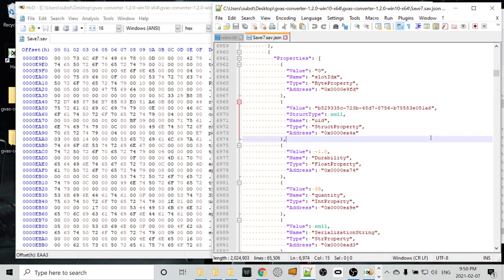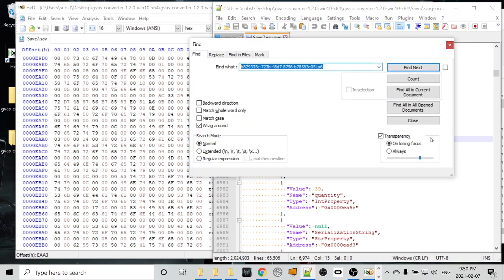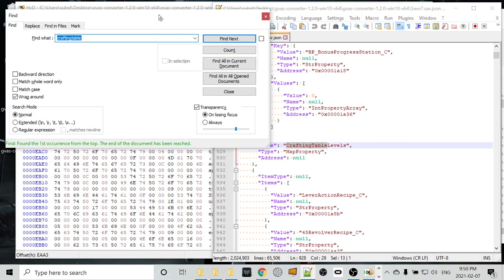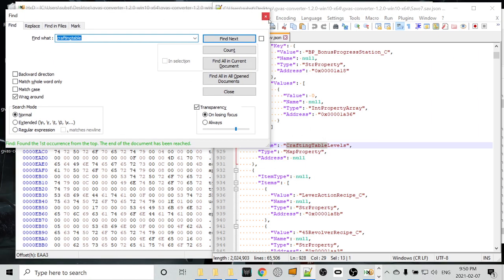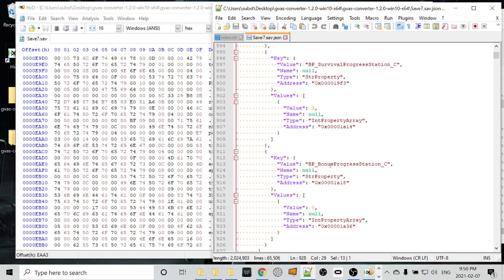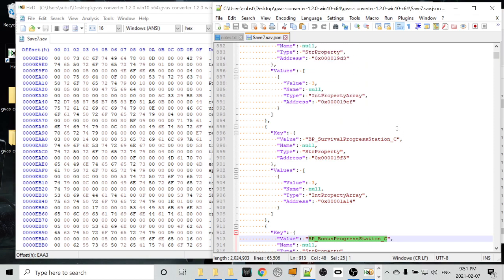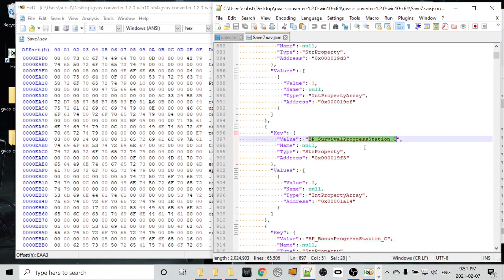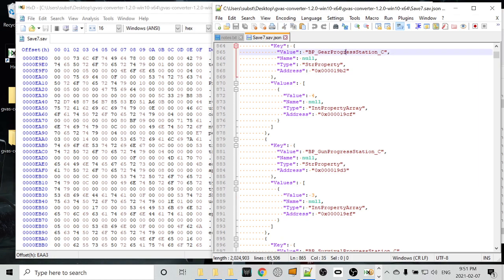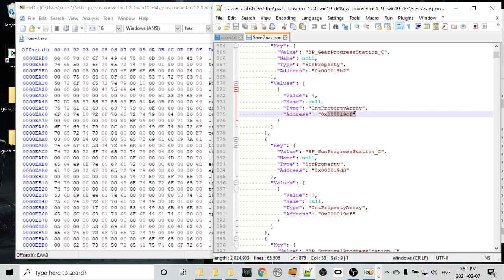So I think we can search for crafting table. Did that find anything? Crafting table levels. So this is what we want. If we scroll up from that, there's an interesting one called bonus progression station. I don't know what that is, but we have survival progression station at value 3. We have gun progression station at value 3. And we have gear progression station at value 4. So again, to do this portion of the change, we want to copy the hex address of the gear progression station. Remember, don't copy the 0x, just copy the value afterwards.